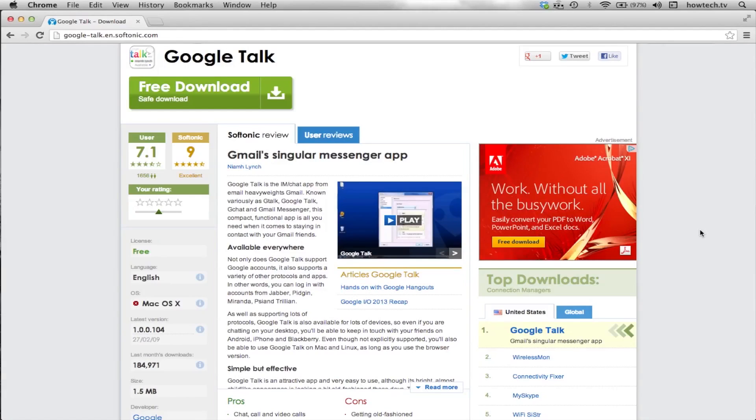iChat is a Mac-only application, so if you don't have a Mac, you're most likely going to want to use Google Talk. Google Talk is a web app and works remarkably well.